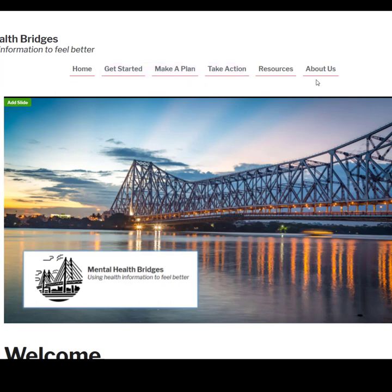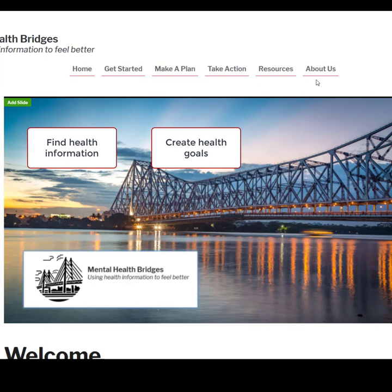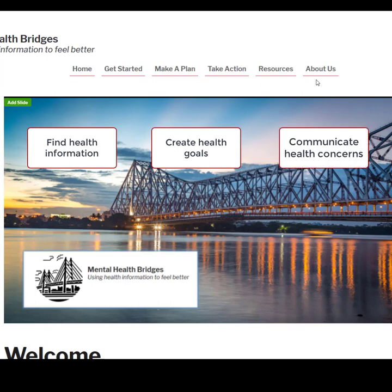In Get Started, users learn how to find and evaluate online health information. In Make a Plan, users create health goals and develop plans to help them achieve those goals. Finally, in Take Action, users are given tools to help them communicate their health concerns and goals to their health care providers.